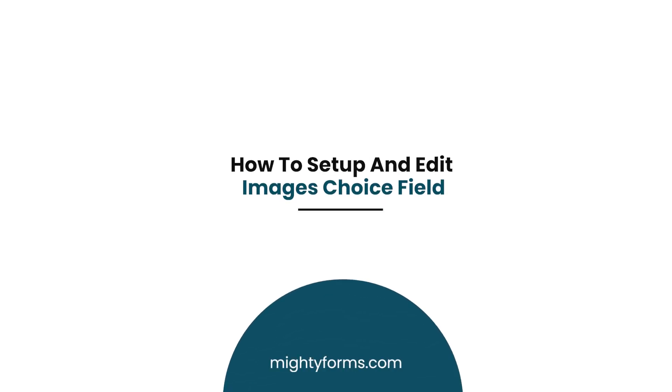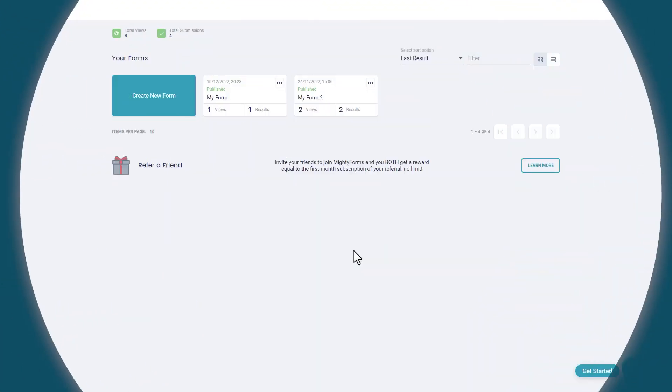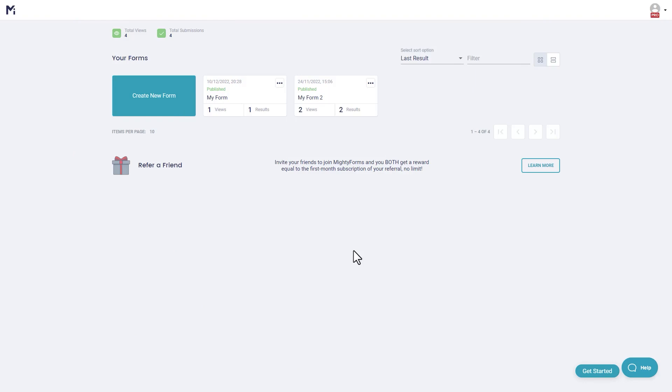How to set up and edit images choice field. Need to display products or just want to make your form pop? Set up the images choice field.